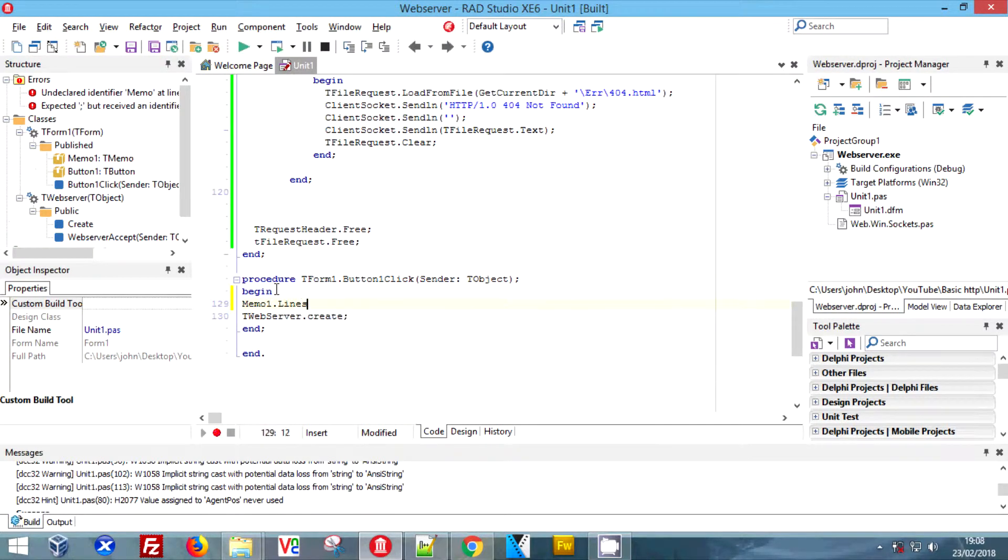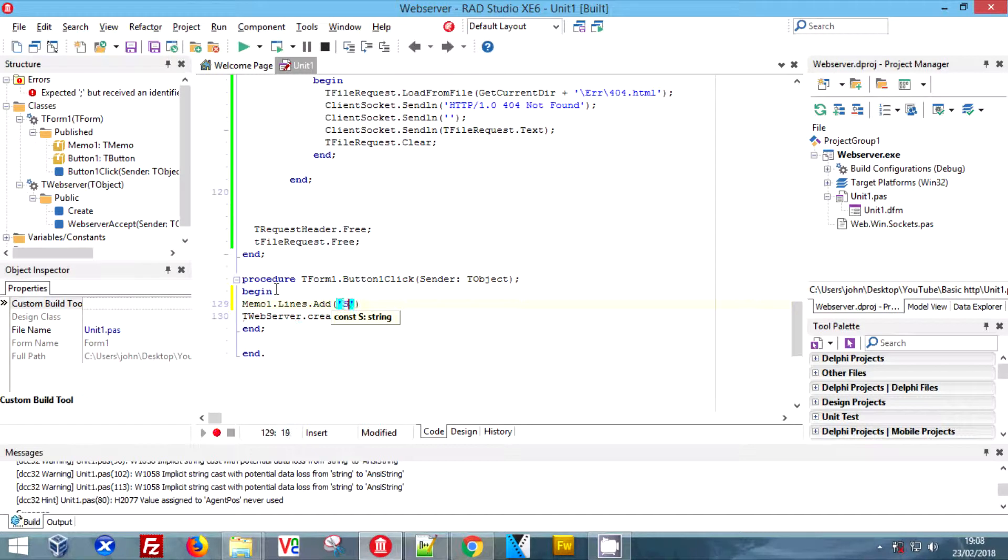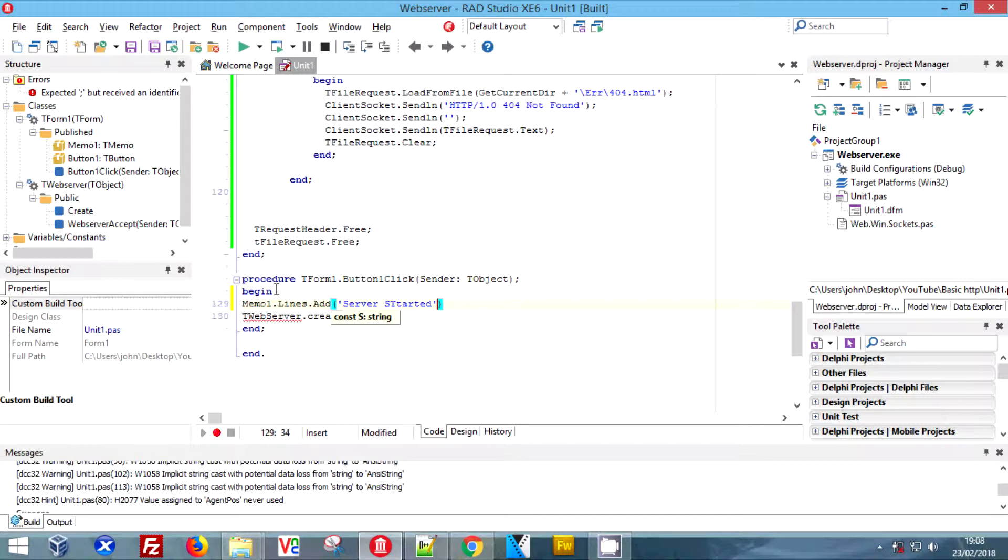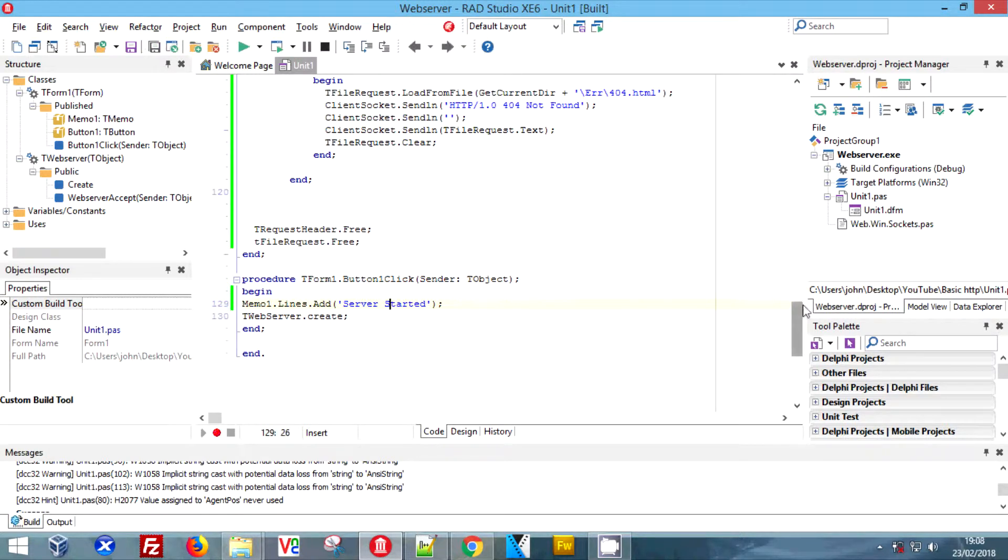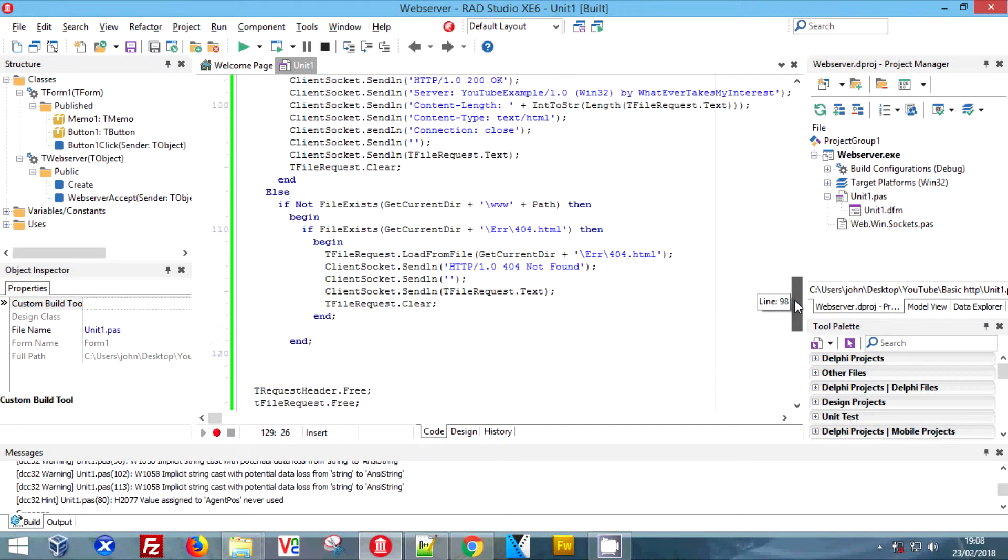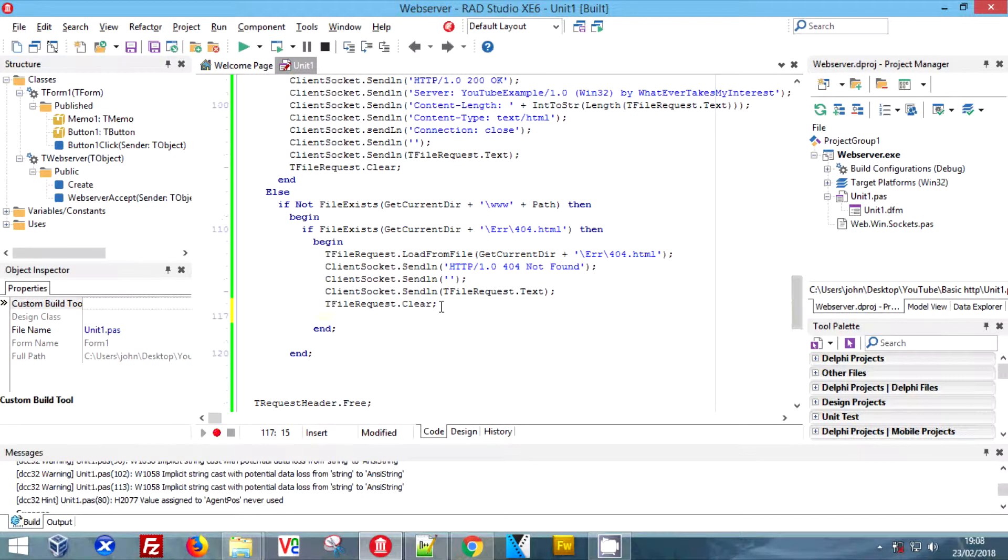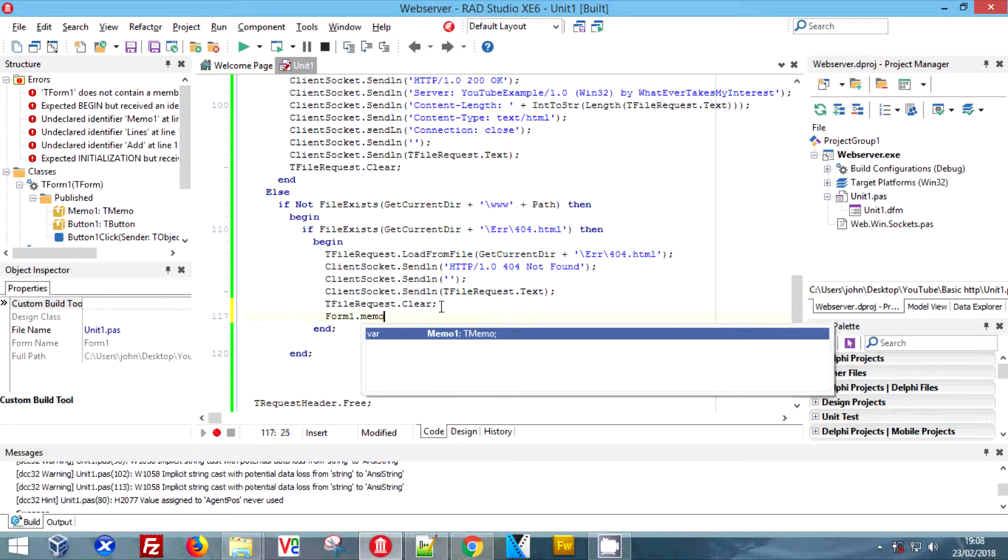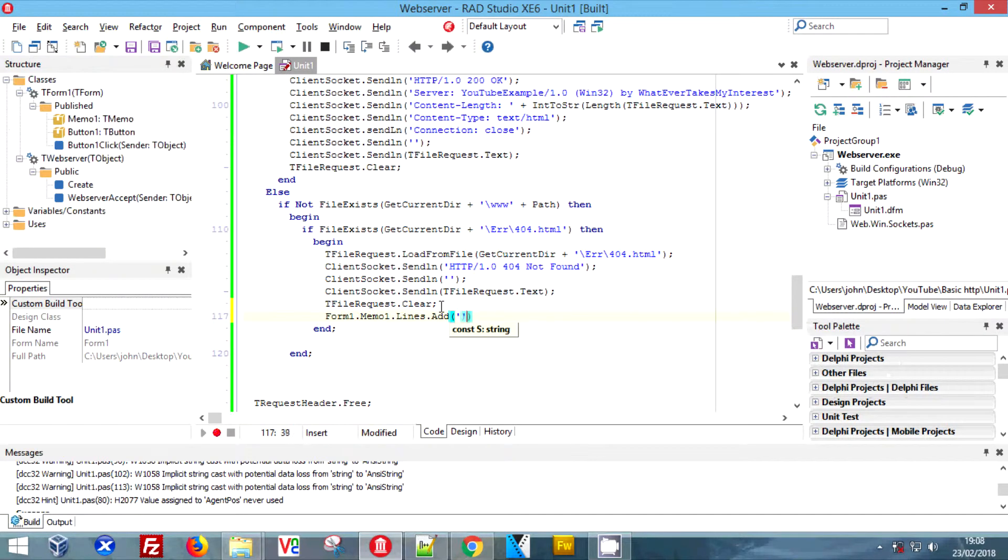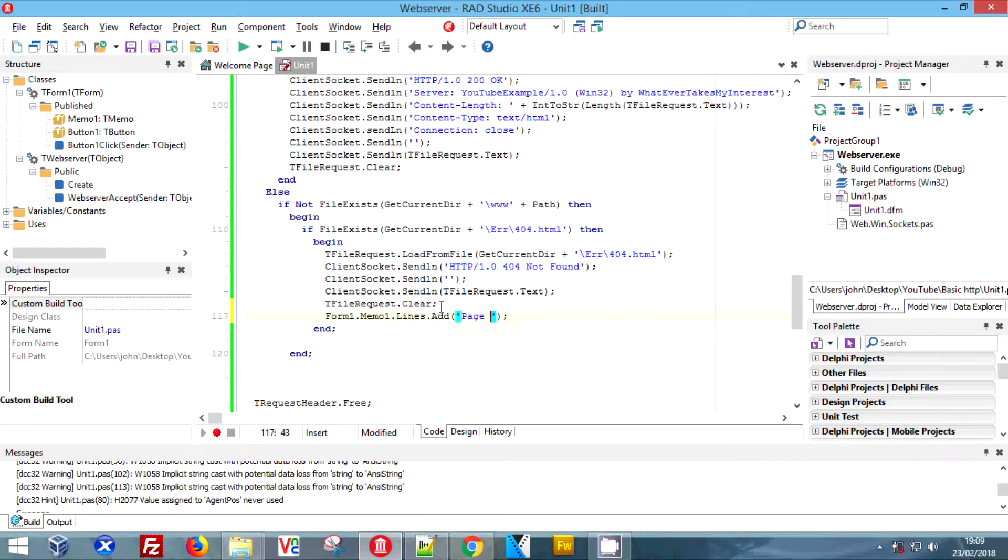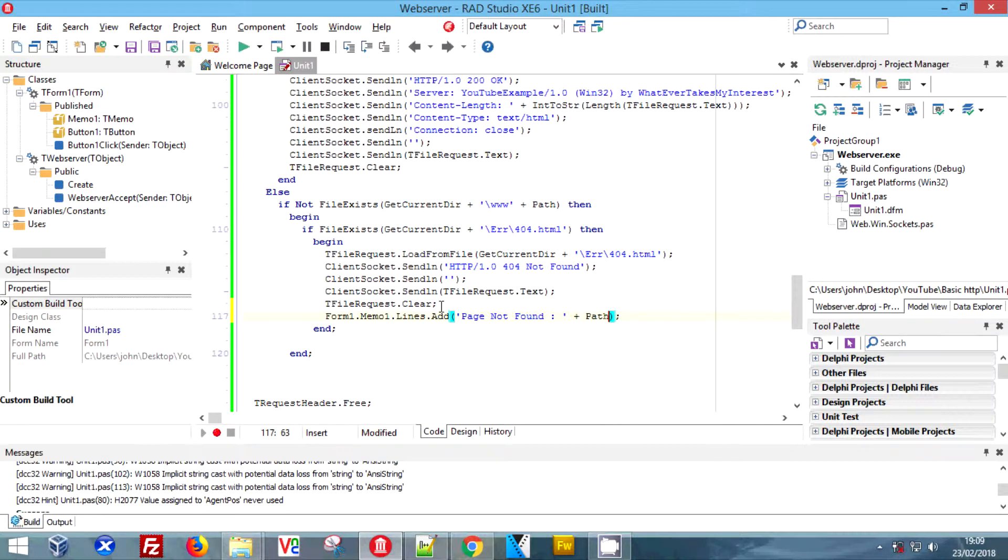We're going to come down to the start button and add another memo line. We're going to say server started - these are all pretty self-explanatory captions that you're adding. Lastly we're going to add one to the 404 page because we'd like to know where they error. You could make this a separate memo on the GUI really simply just by dragging a new memo in and changing from memo one to memo two, or whatever you'd named your memo. Then you could have your errors separately.